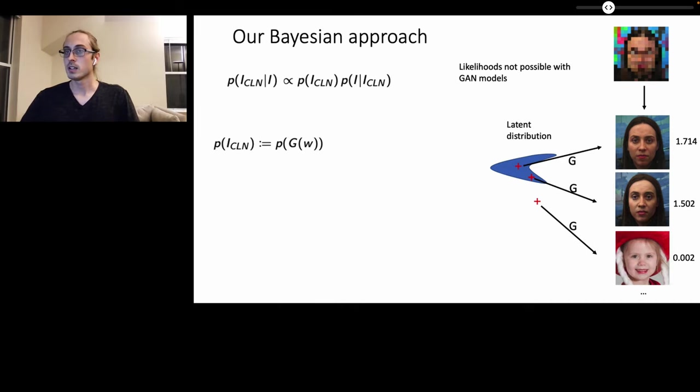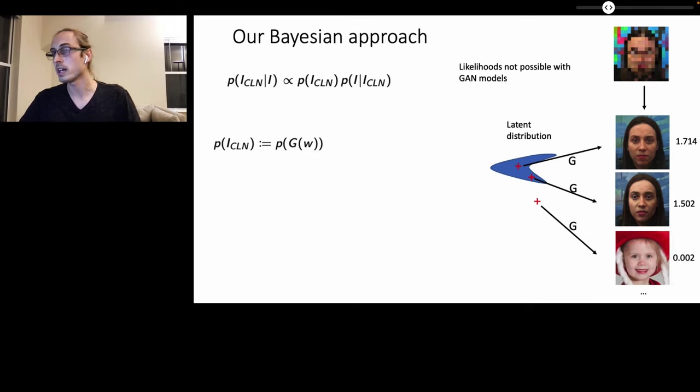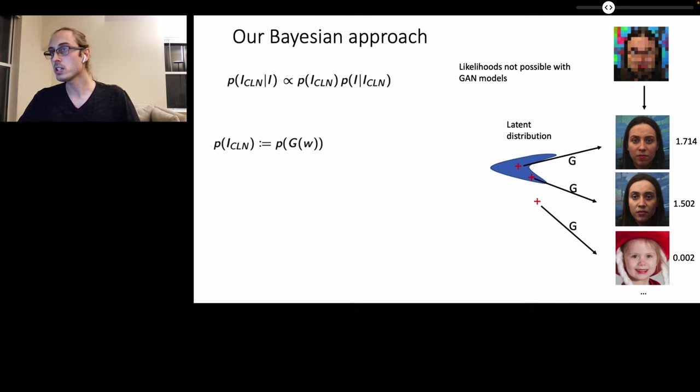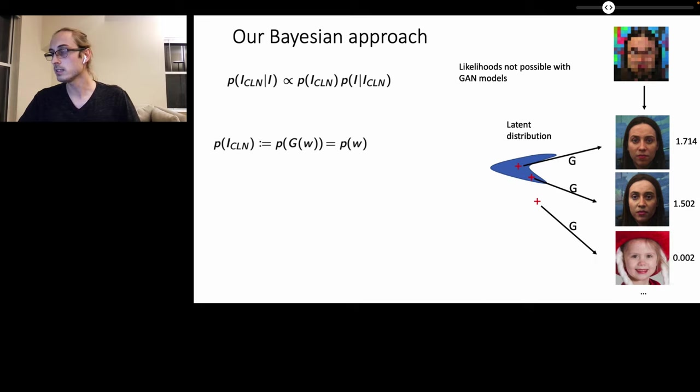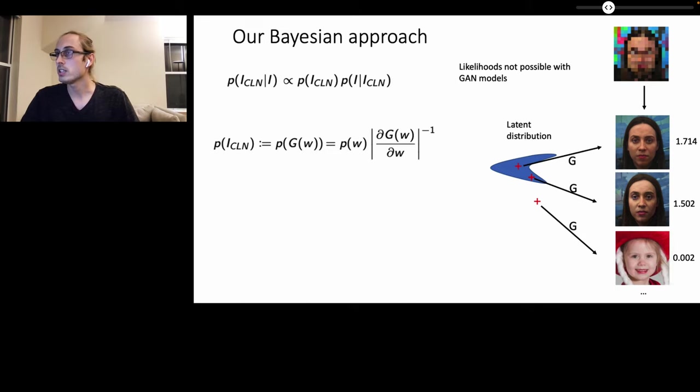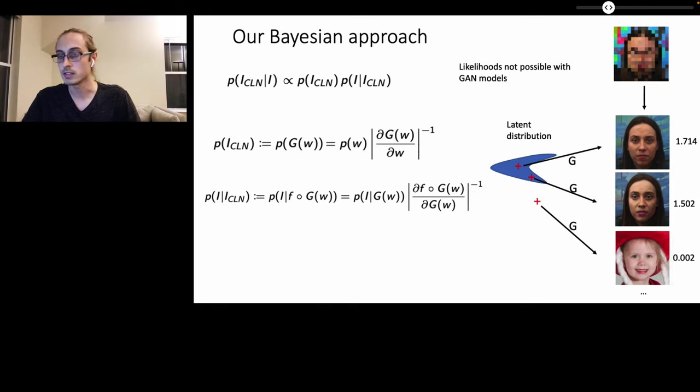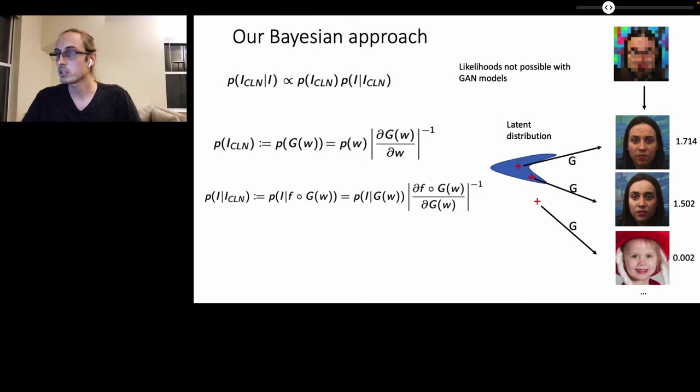Mathematically, we do this by defining the prior over the clean images as the distribution of the coverage set of the GAN generator G given latent vector W. And by a change of variable transformation, this is equal to the density at W times the inverse of the Jacobian determinant of the transformation G evaluated at W. Similarly, for the likelihood model of observing the image I that has been degraded given the clean image, we perform a similar change of variable transformation, this time with respect to the known corruption model F.